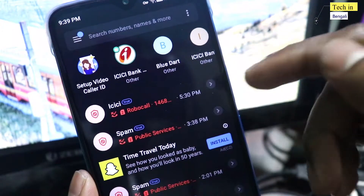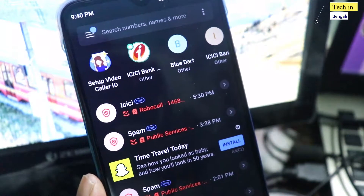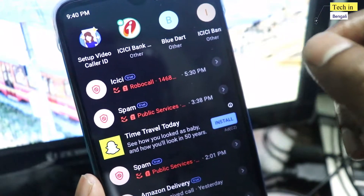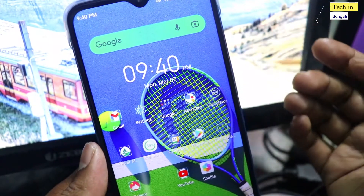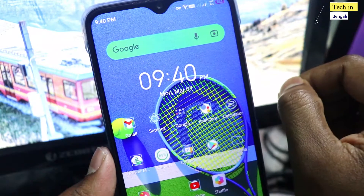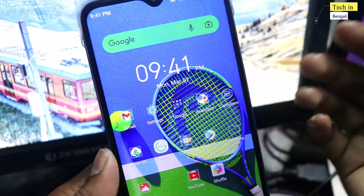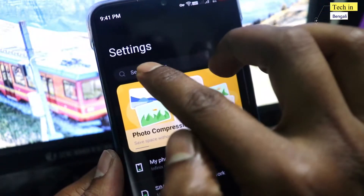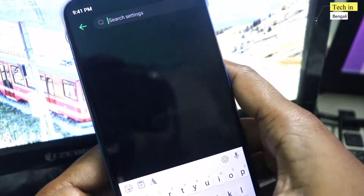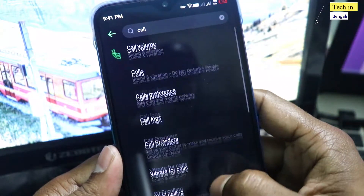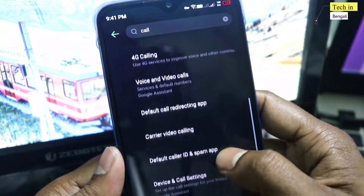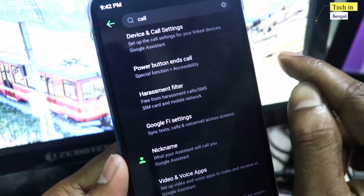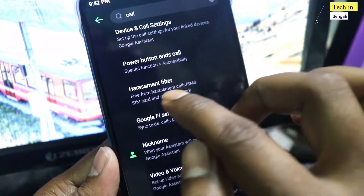So we can see that our mobile is receiving a lot of spam calls. You can check the call log and you will see a lot of spam calls. If you have a spam call, a business call, or a phishing call, there is a harassment filter option available.